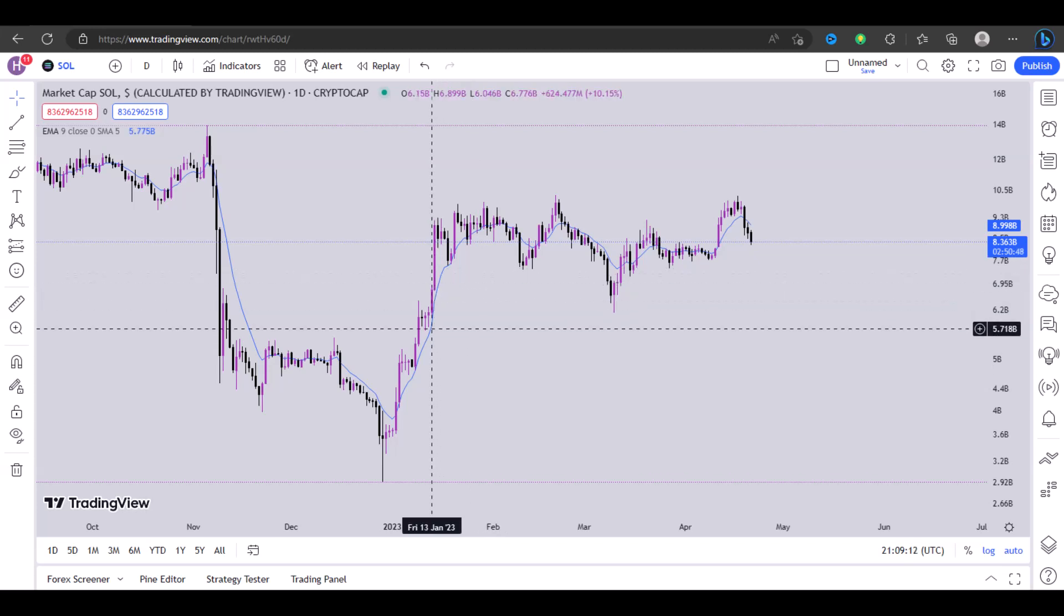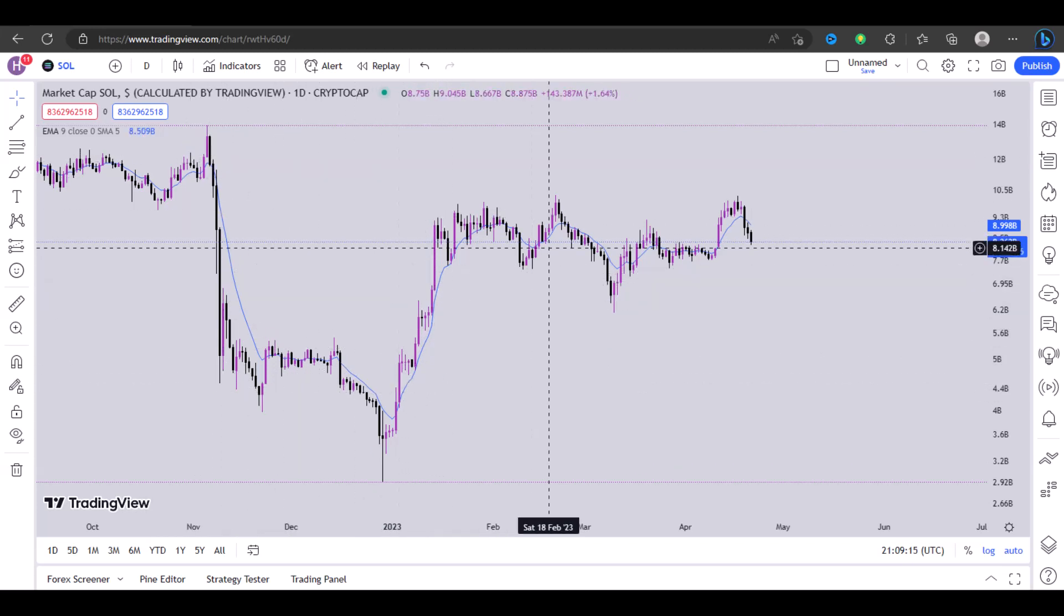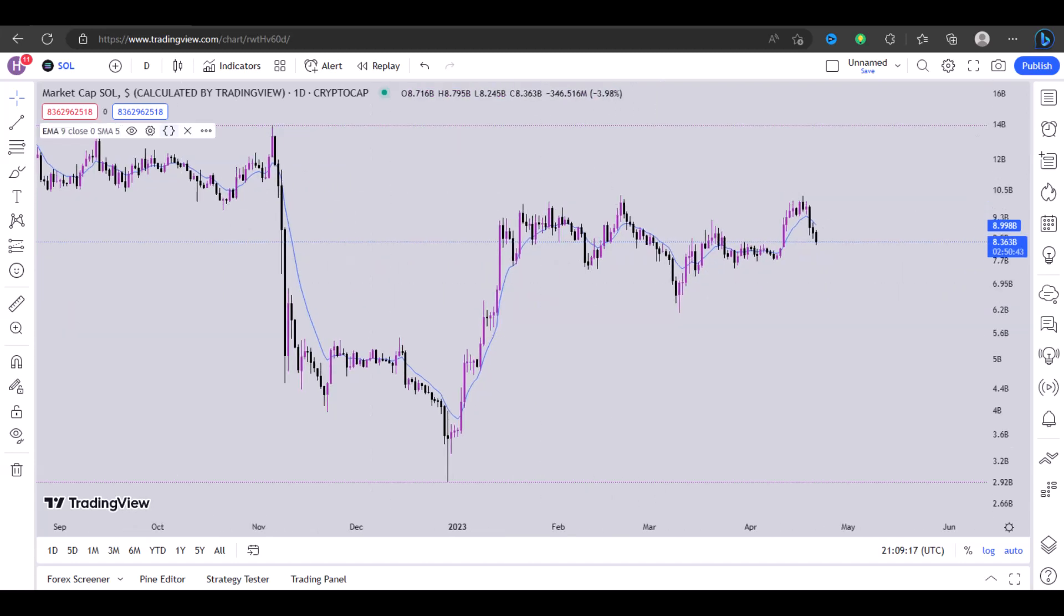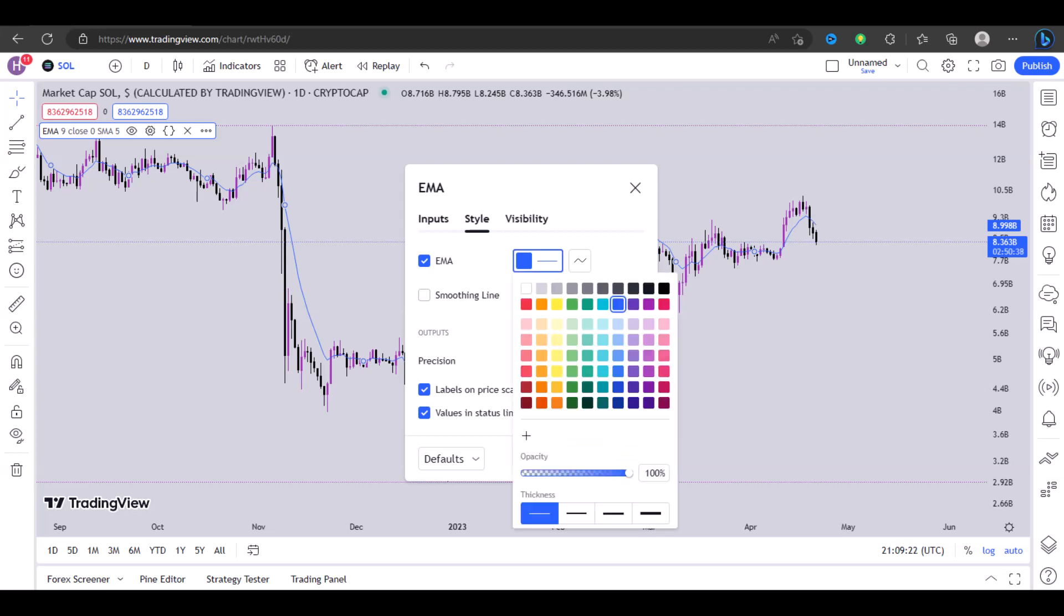So just click on that. Once you click on that, you can just get rid of this and you have the moving average, the EMA, right here on your chart. You can also customize the EMA by clicking on the gear icon right here.